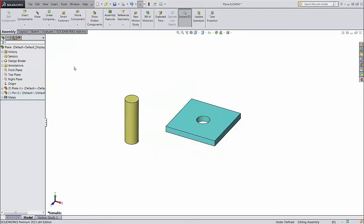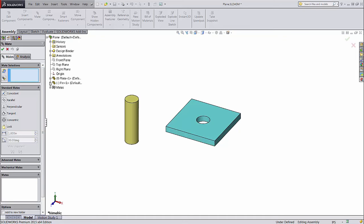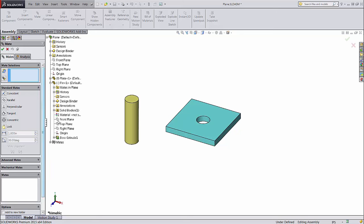But how can you select planes if they're hidden? The mate dialog covers up the design tree on the left-hand side of the screen. Not to worry. Clicking this plus sign next to the assembly name in the graphics area will drop down the design tree so you can find and select your planes.